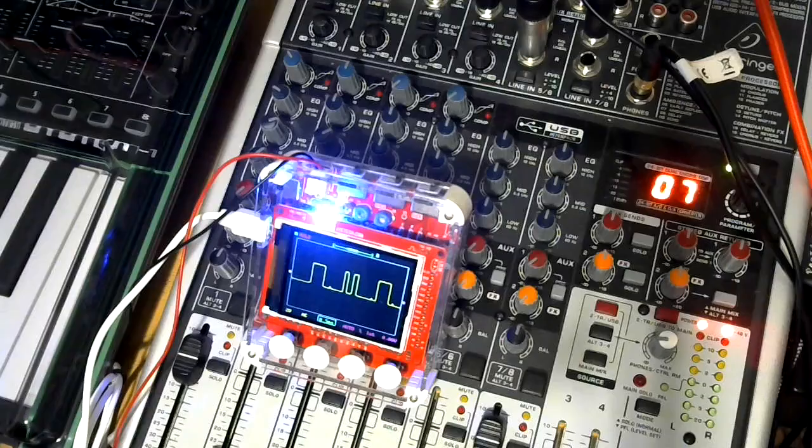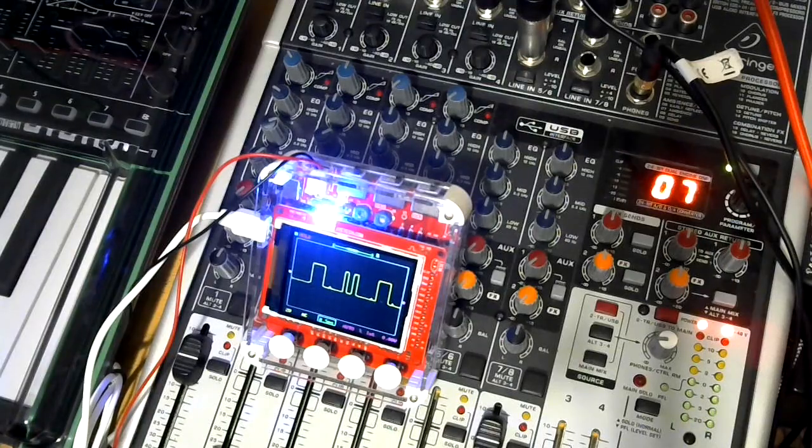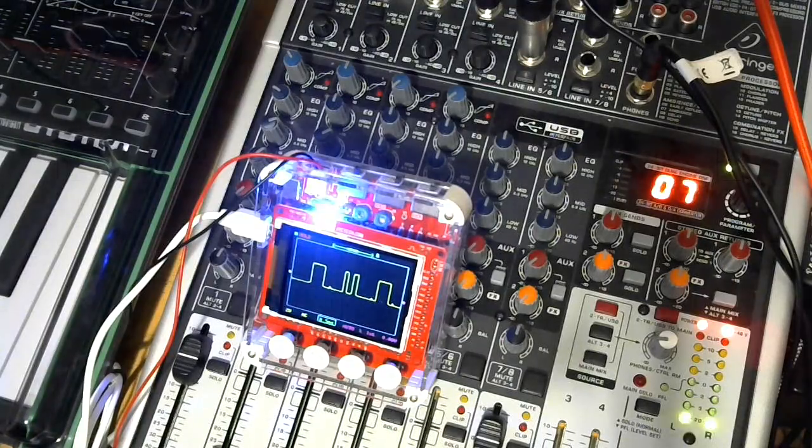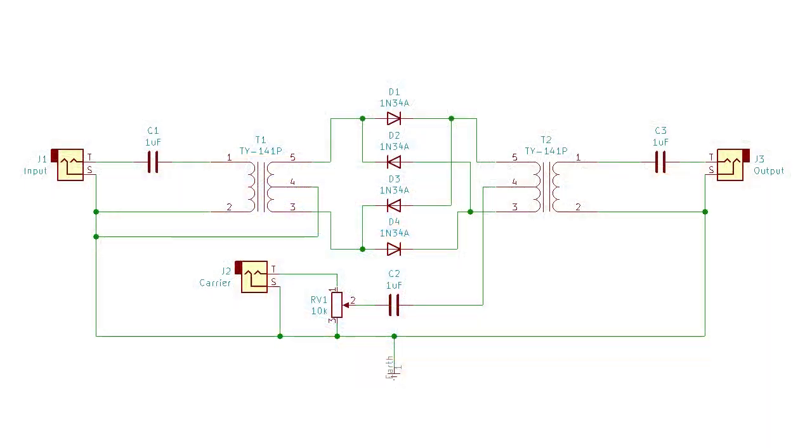So what about the output from my passive ring modulator module that I built a while back, which has got the classic diode ring and transformers in it? What does that look like?